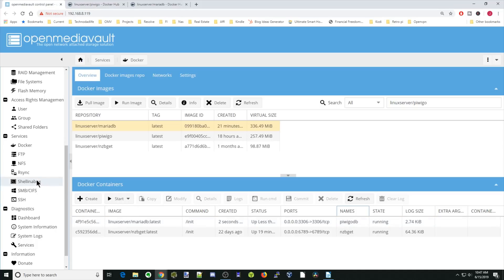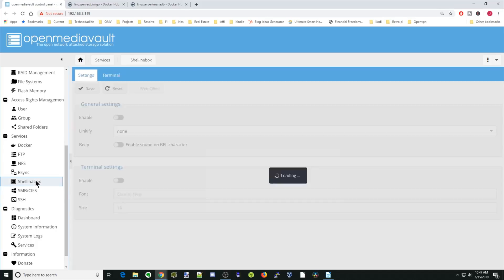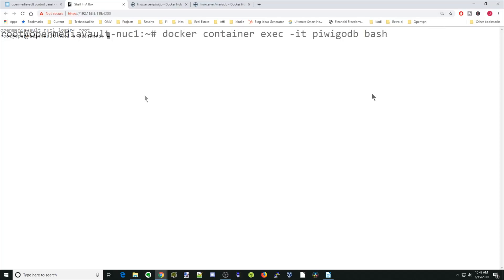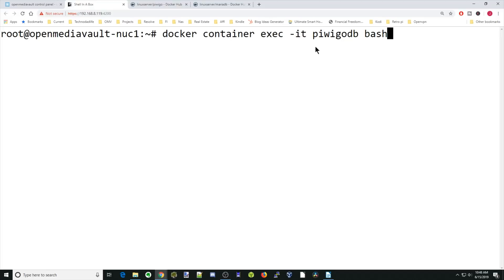Next, what we're going to do is go to Shell in the box. Click Web Clients. Log in as root and your password. The first thing we're going to do is log in to our Docker container database, our PiwiGo database. We're going to type in docker container exec -it piwiGodatabase /bash and hit enter. With these numbers here, that means we're in our database.